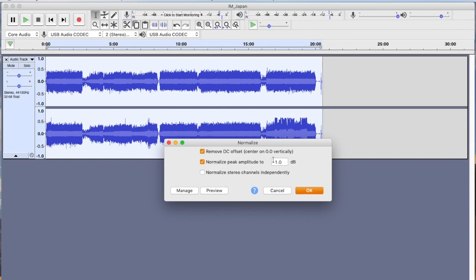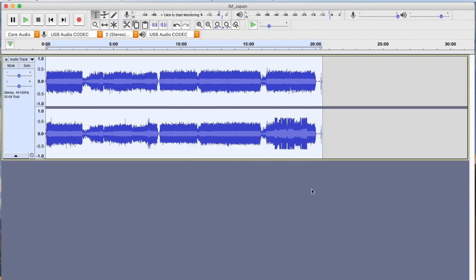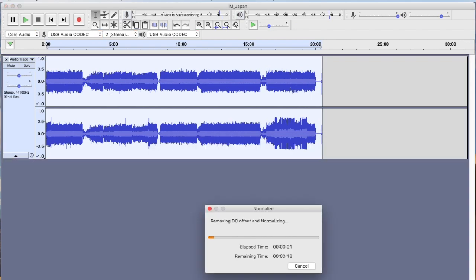Normalize the peak to minus one dB, that's fine. I do not want to normalize stereo channels independently because I want to normalize them together. Otherwise we would end up with the stereo channels not being balanced and we don't want that. So let's go ahead and do that and click OK, and it'll go ahead and chug through and do the normalization.